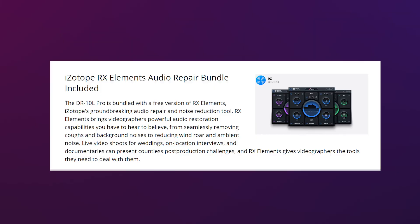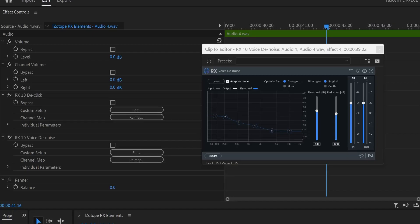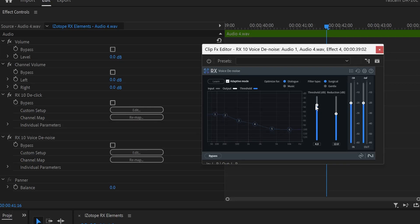If you've purchased the Tascam DR-10L Pro, you're eligible for a free download of iZotope's RX Elements Audio Repair Bundle. However, when I went to download this plugin, I found that there weren't really many instructions and the whole process was super confusing. So I wanted to make a quick video to show you how to download this plugin and make sure you have access to it in your toolkit, because this is a fantastic tool for audio repair and cleanup.